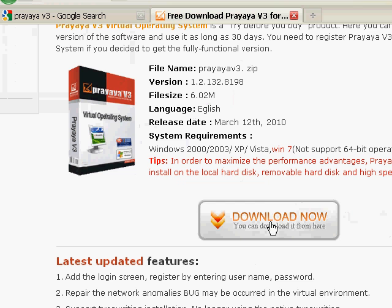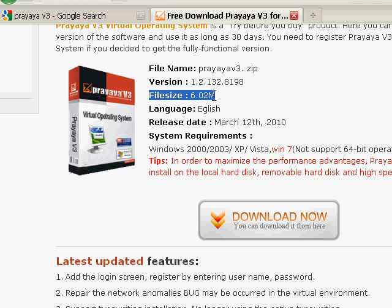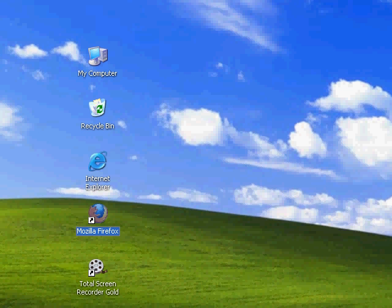We download it to desktop. Notice that Prayaya V3 is very small so you can download it in a few seconds. OK, here it is.